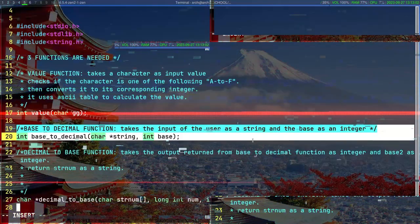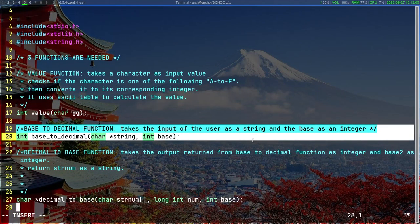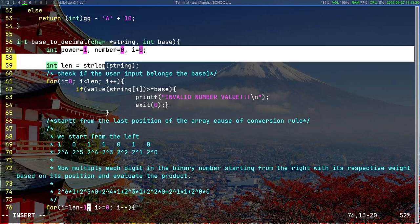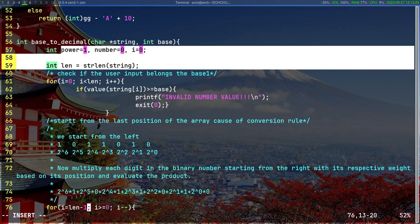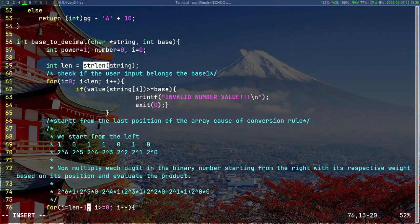Moving on to the next function: base_decimal function takes the input of the user as a string and the base as an integer. For this function, we will need four variables: power equals 1, number equals 0, and i equals 0, and also we will need the length of the string using the strlen function from the string.h header file.